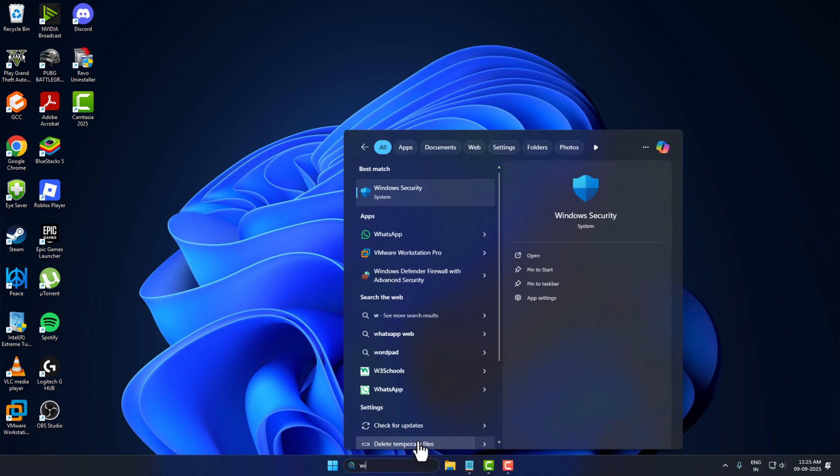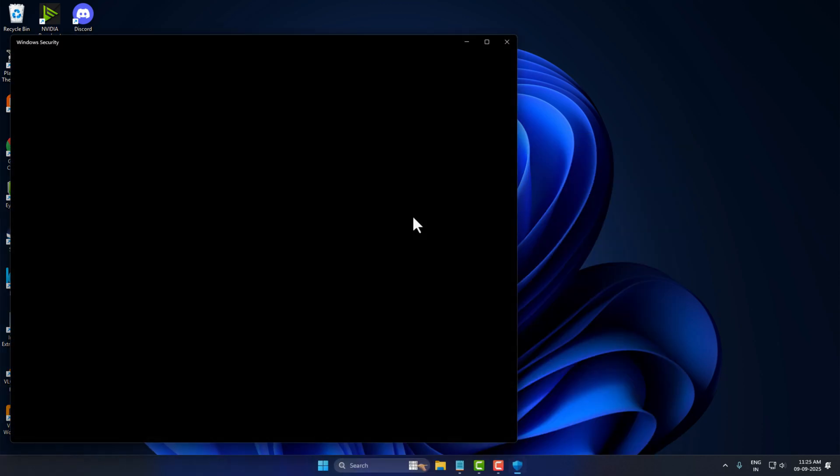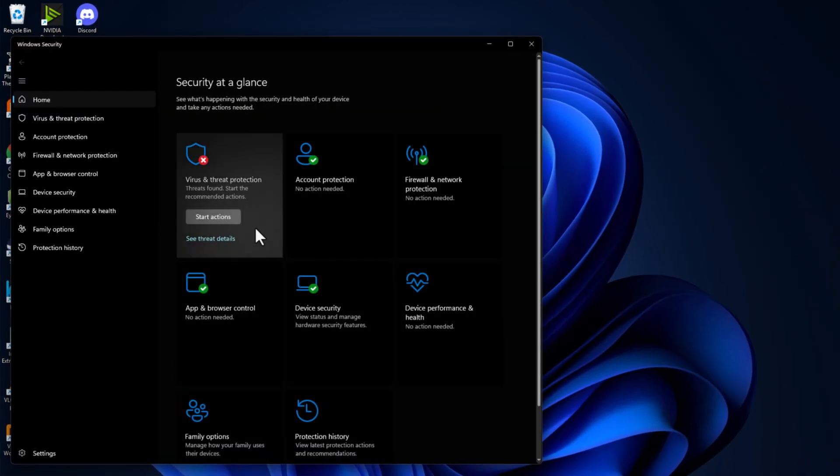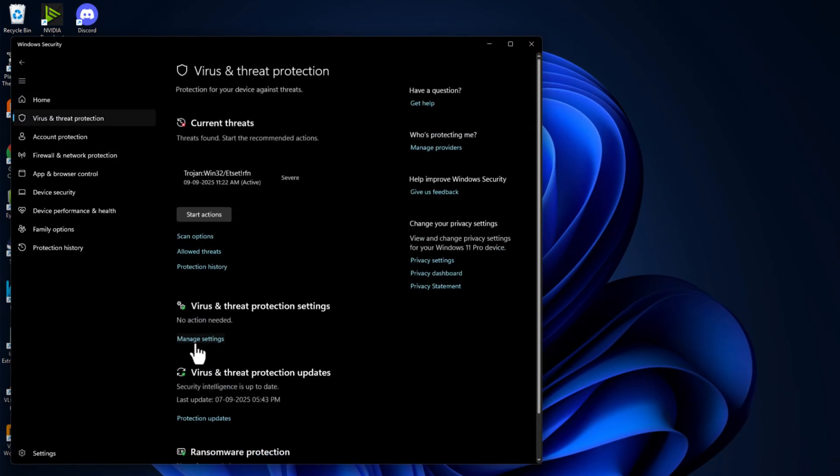Go to search menu and type Windows Security, click on open it. Select the virus and threat protection and select manage settings.